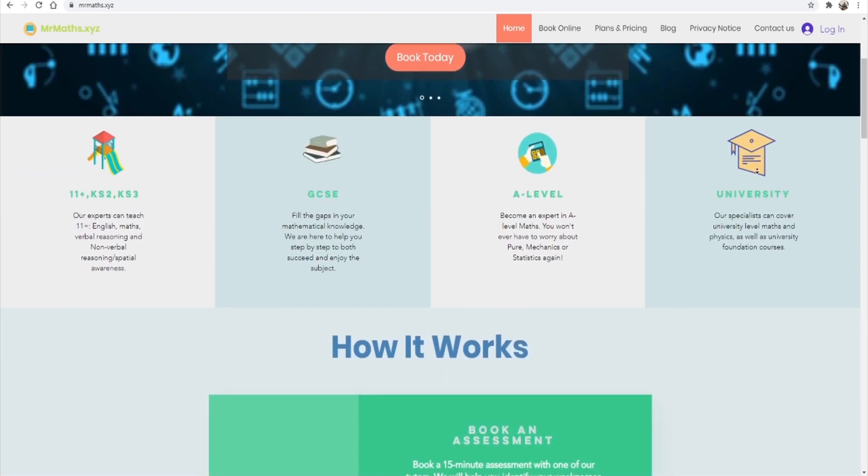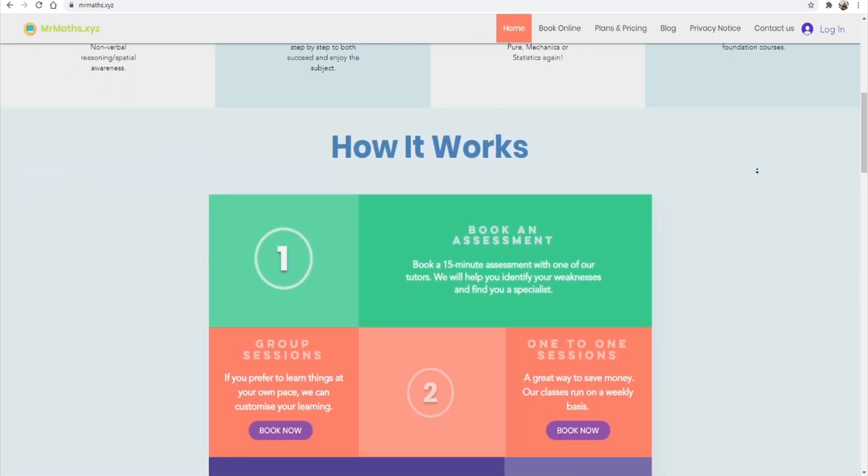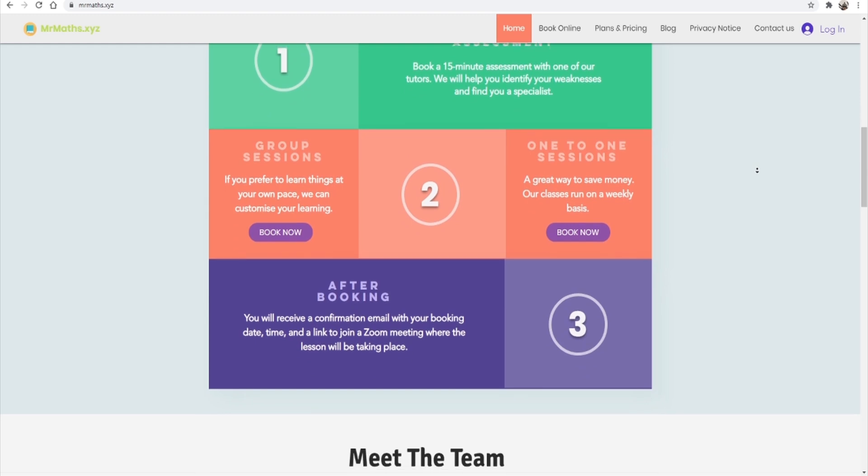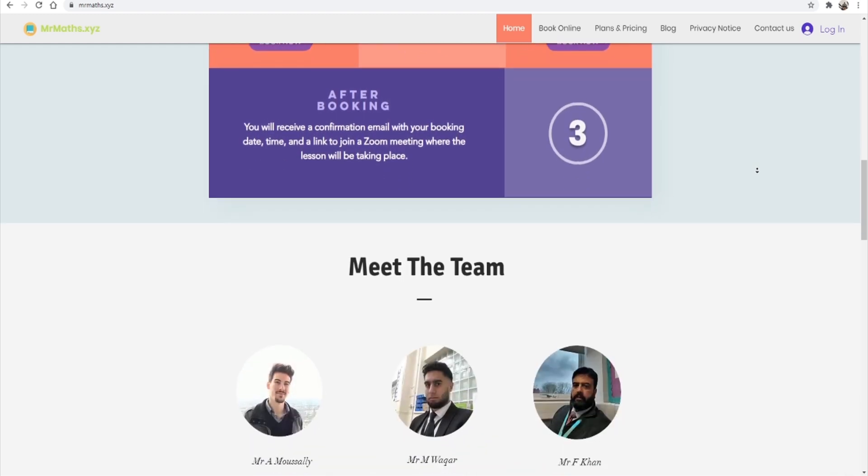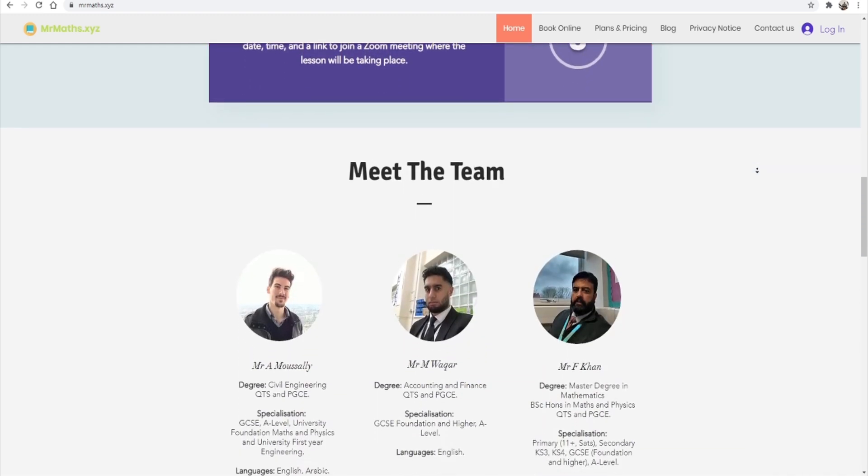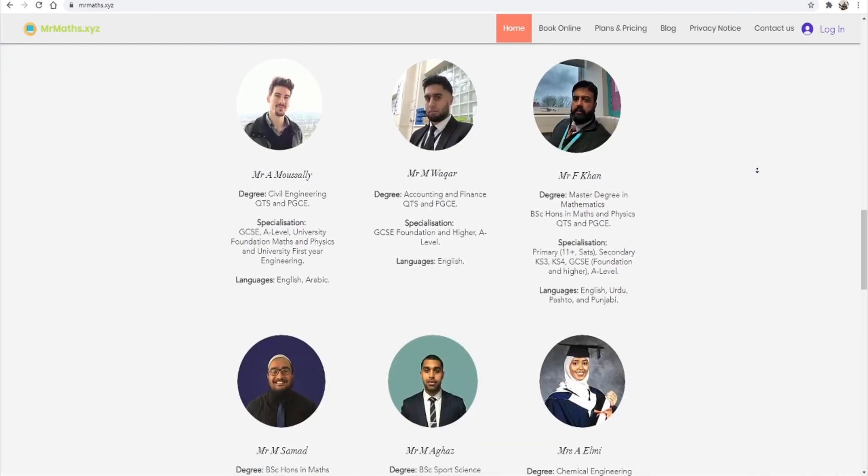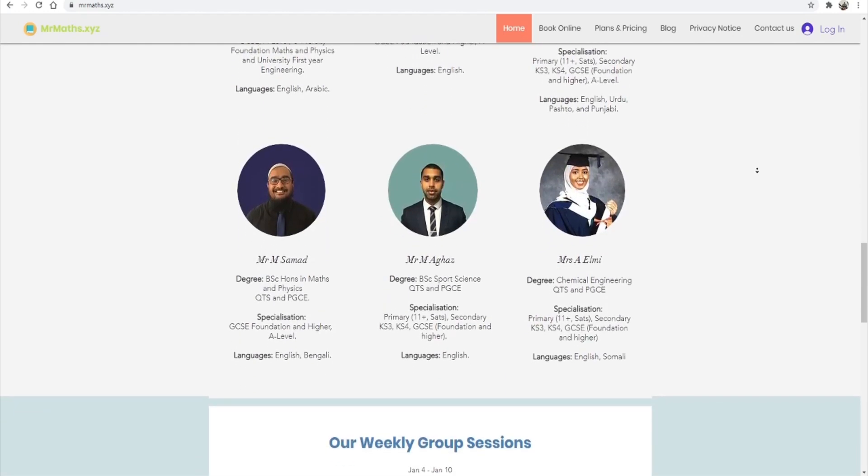Recently, I have created maths tuition website, MrMaths.xyz with five other qualified maths teachers. Some of them have more than 10 years experience in teaching and learning.